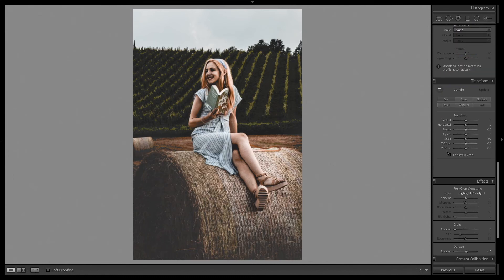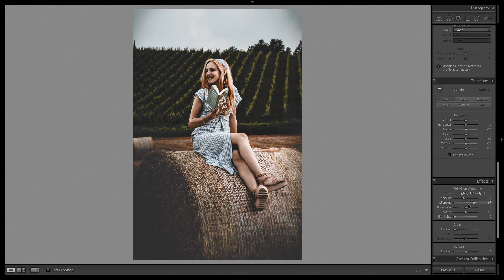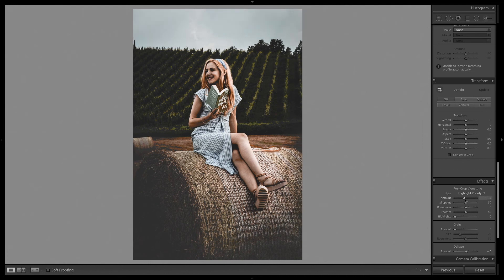I'll add a vignette effect with an amount of minus 19, midpoint around 50, and feather amount around minus 8. This is pretty much it — hope you have liked the video, guys. Thank you for watching.